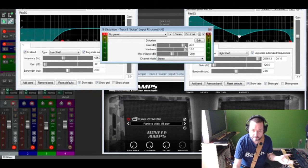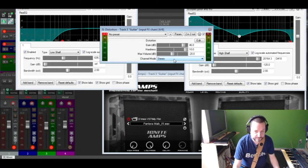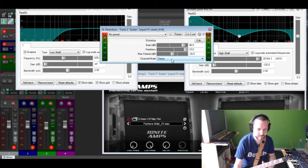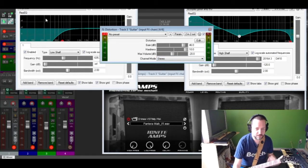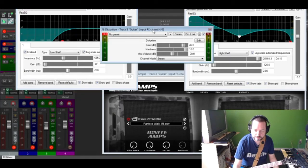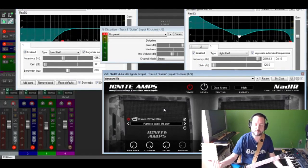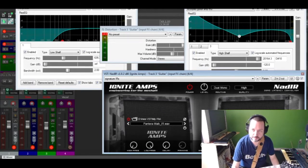Set the distortion at minus 46 gain, hardness at 10, maximum volume at minus 20, and put that in stereo because I want to use a doubler on it. The order is: ReEQ first, then the distortion, then the post-EQ, and of course the impulse — the cab on it.